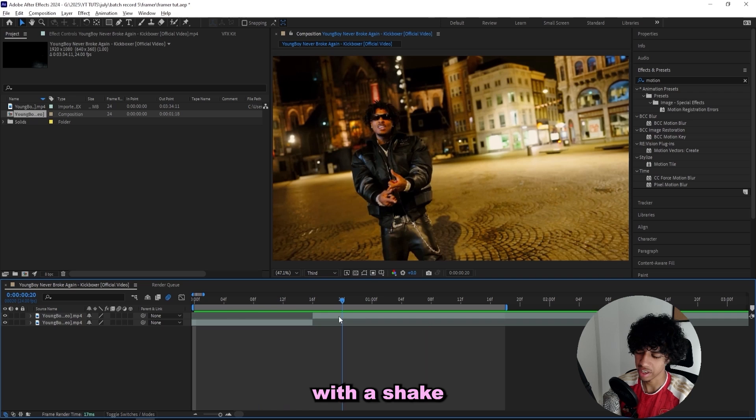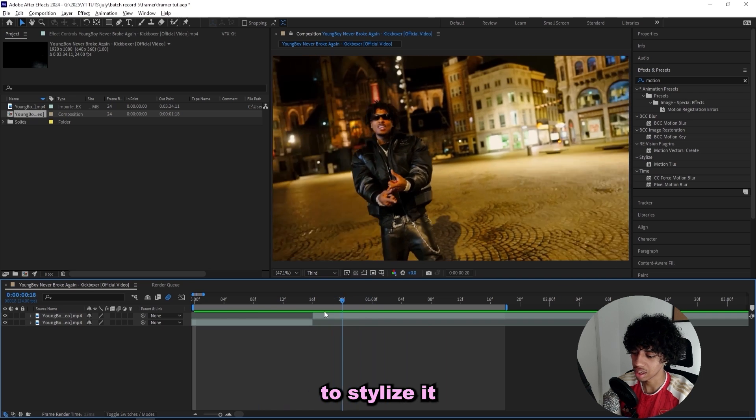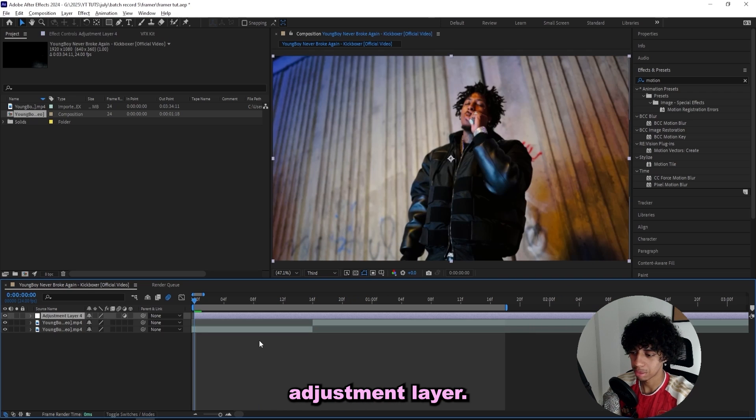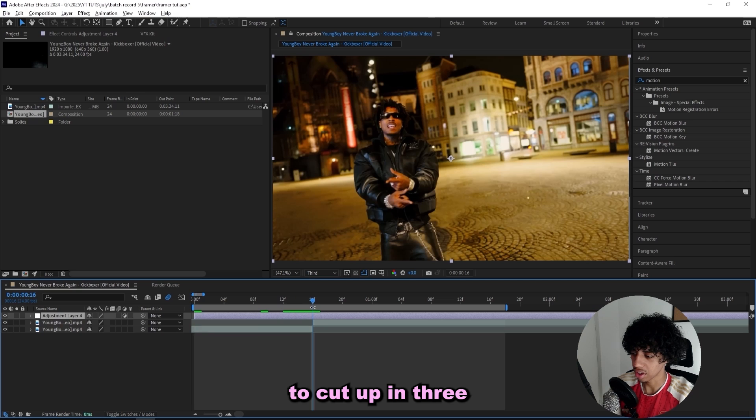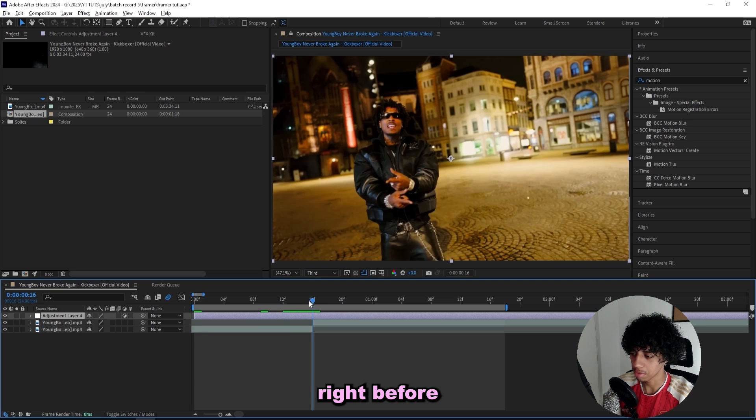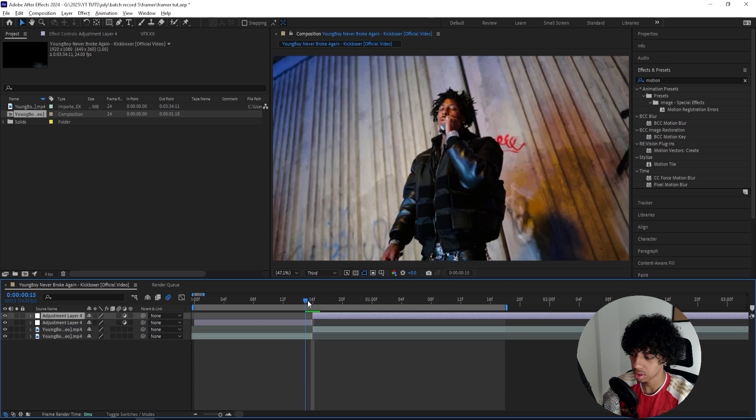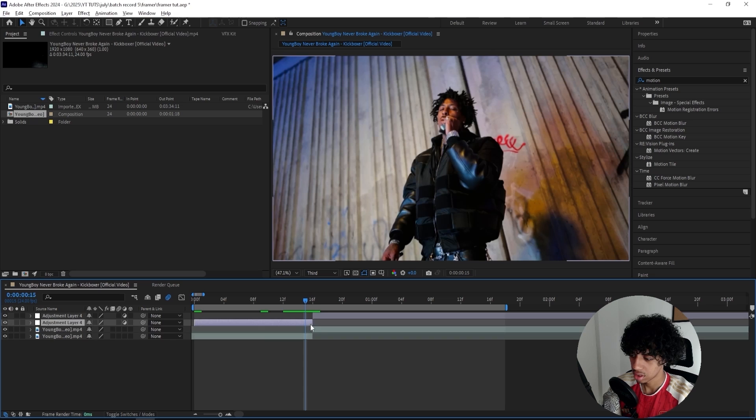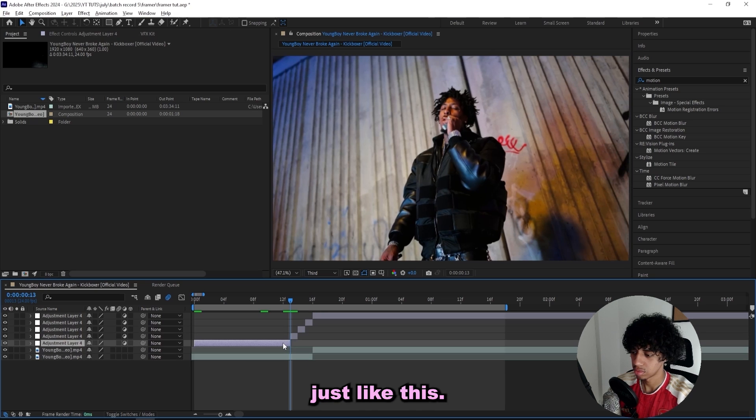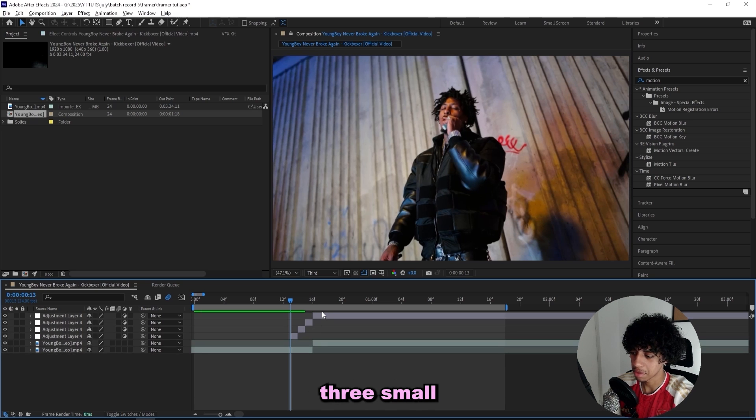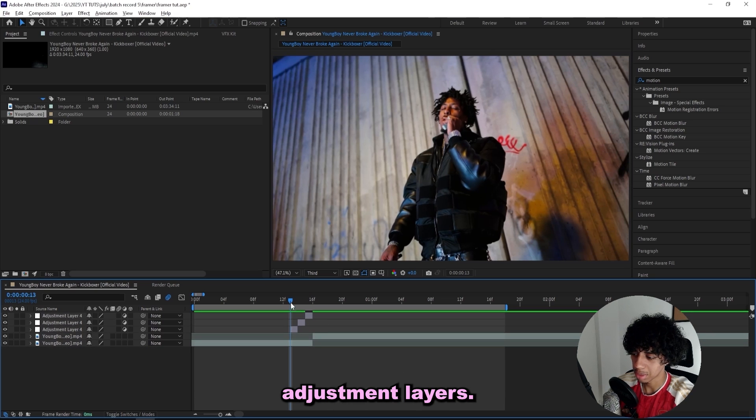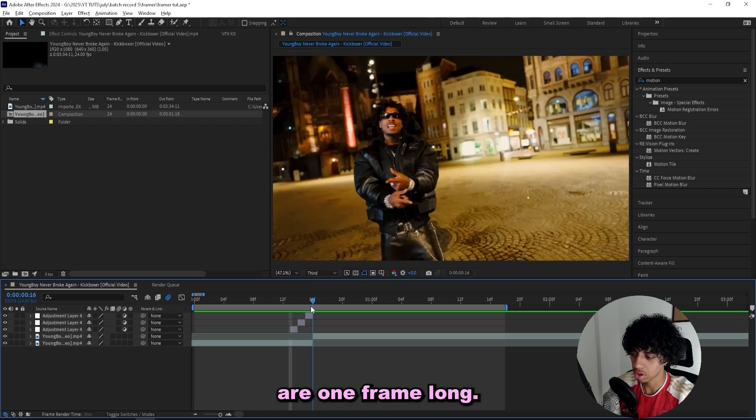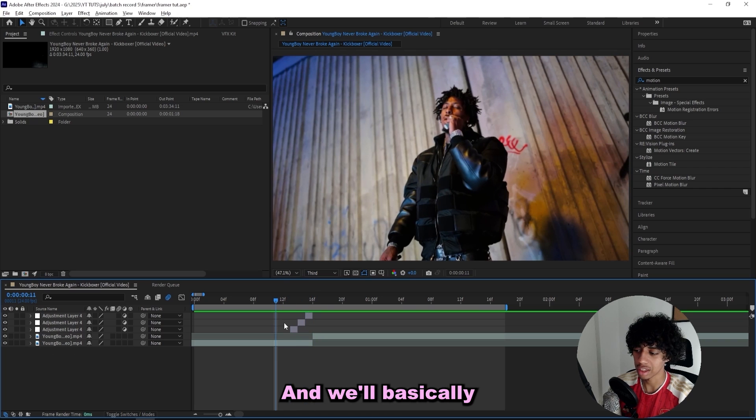The first thing we're gonna need is an adjustment layer, and this adjustment layer we're gonna cut up in three different parts right before the transition. I can cut it up like one, two, just like this. So we have three small adjustment layers, each of them are one frame long.